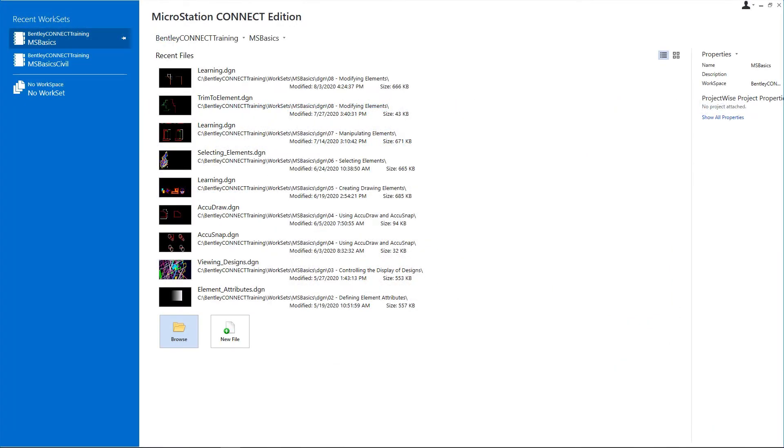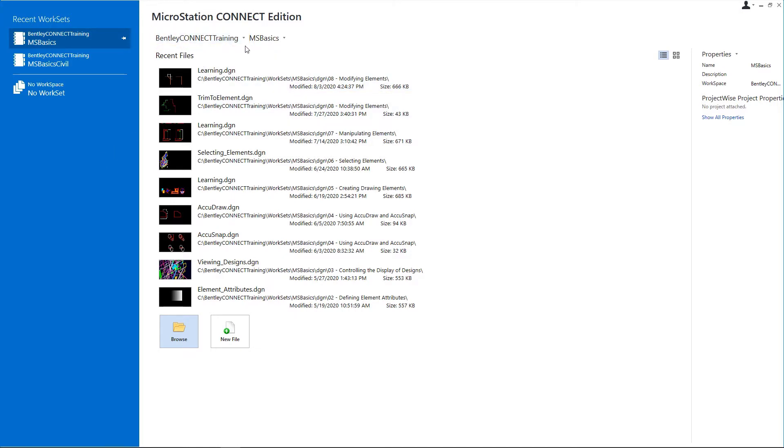Start MicroStation Connect Edition and on the work page, set the following Workspace: Bentley Connect Training, Workset: MSBasics.